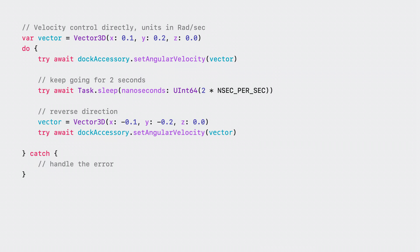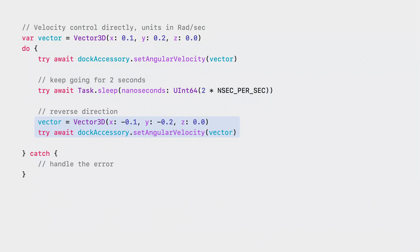Say you want to move the motor at a low speed of 0.2 radians per second to the right while pitching down 0.1 radians per second. First, you define the initial velocity vector, then send that vector to the dock. You can keep the motion going for two seconds by sleeping the task, and reverse direction with a different vector to move left at 0.2 radians per second and pitch up at 0.1 radians per second.